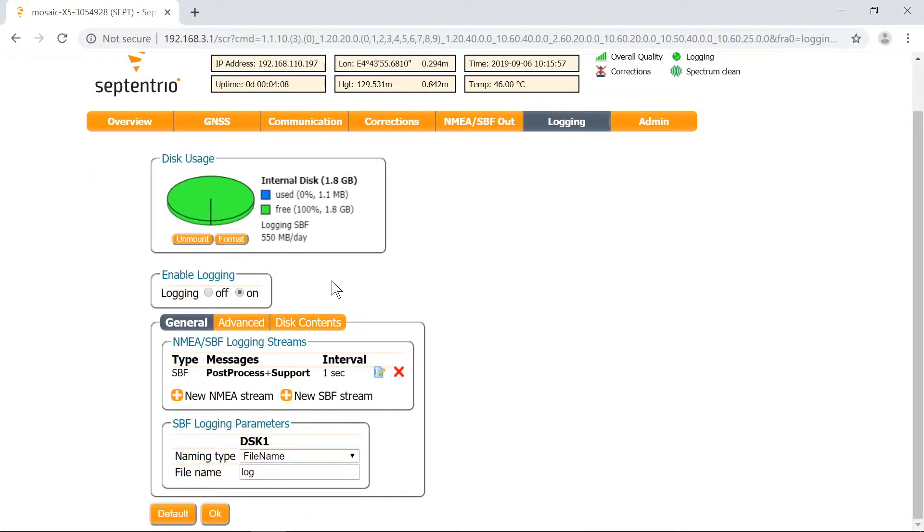When you've acquired the data you needed, stop the log session. Switch the logging button off and hit OK.